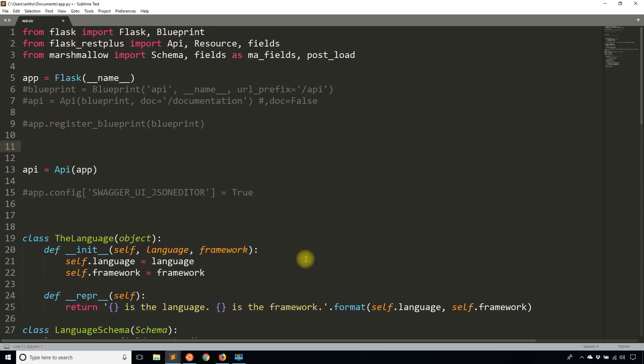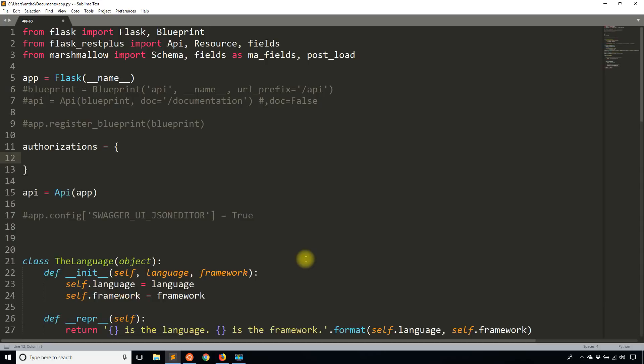So this dictionary is going to be called authorizations. Of course, you can call it whatever you want. But by convention in Flask REST Plus, you call it authorizations.